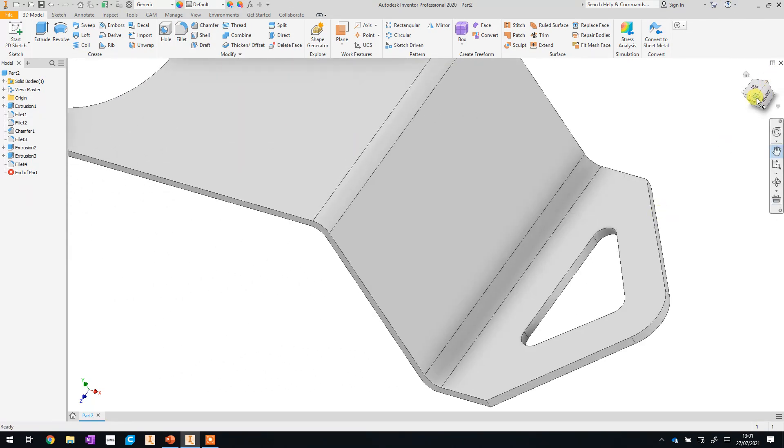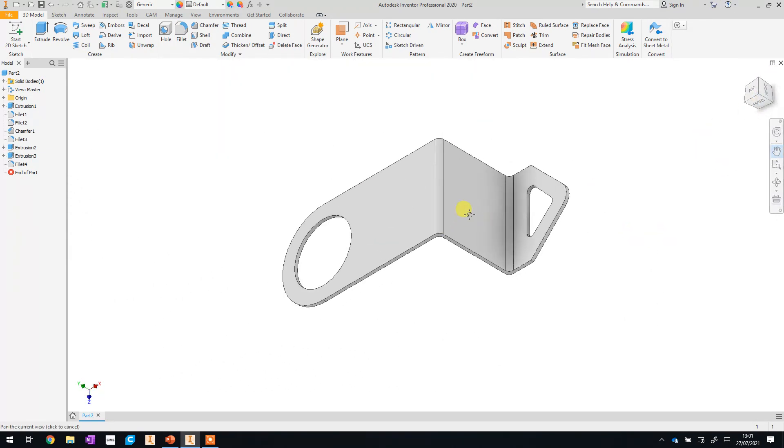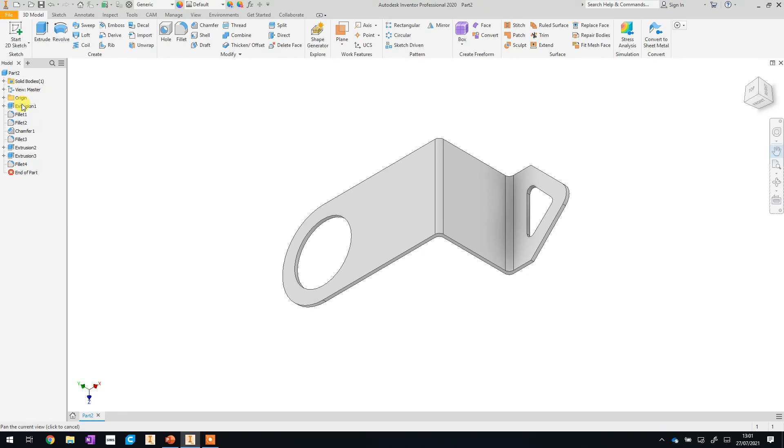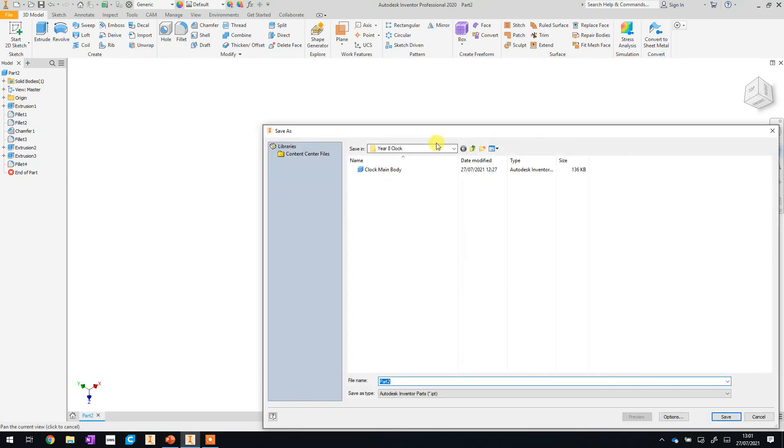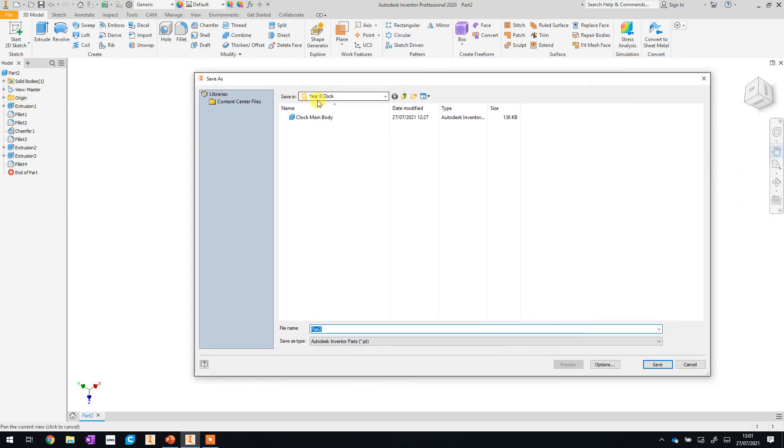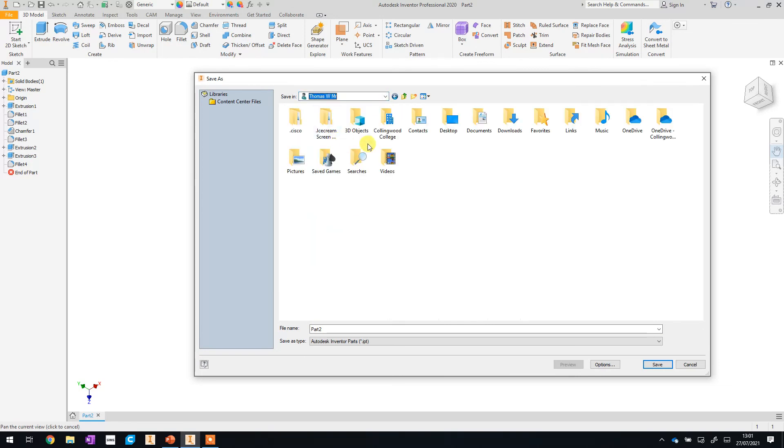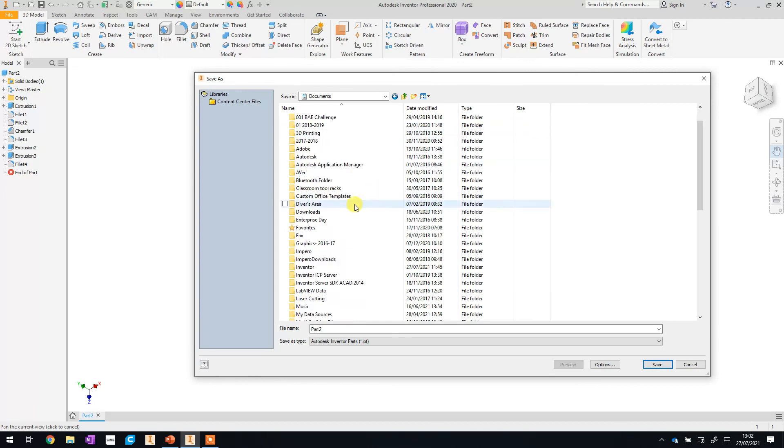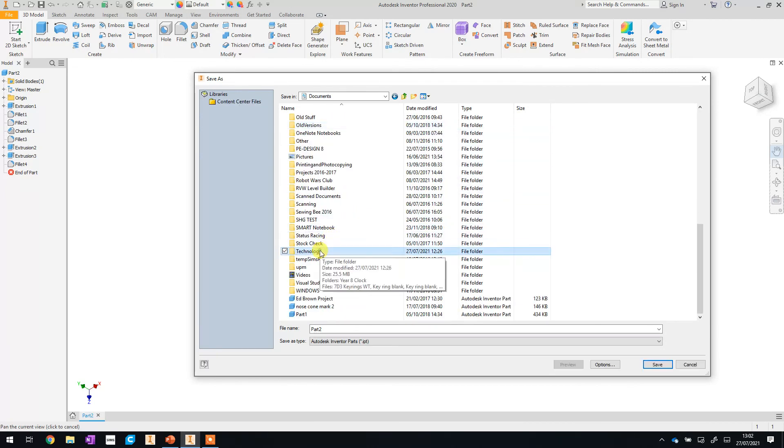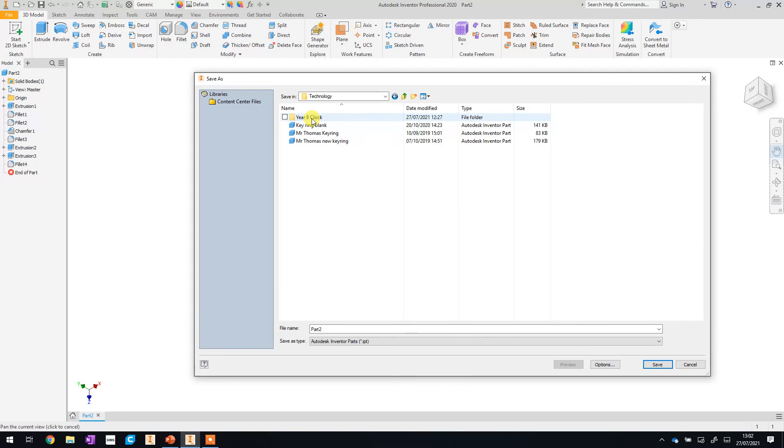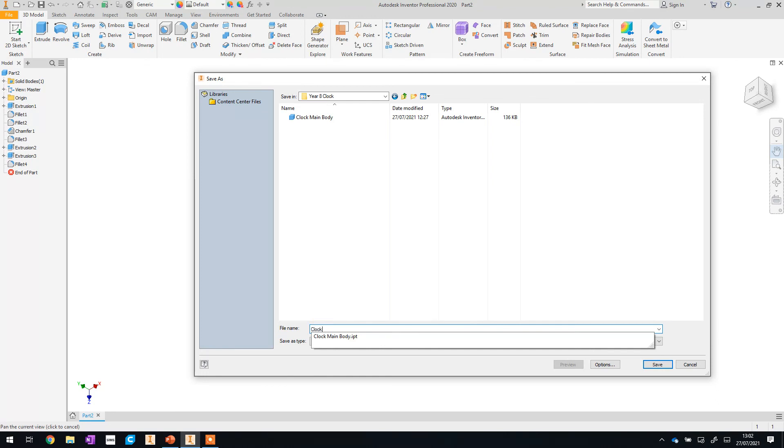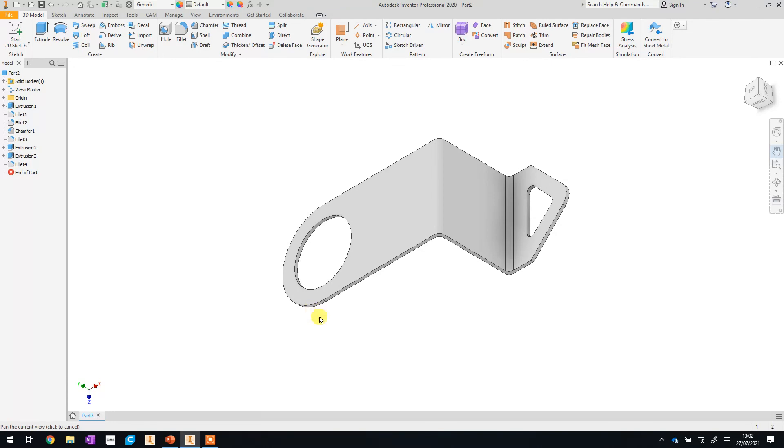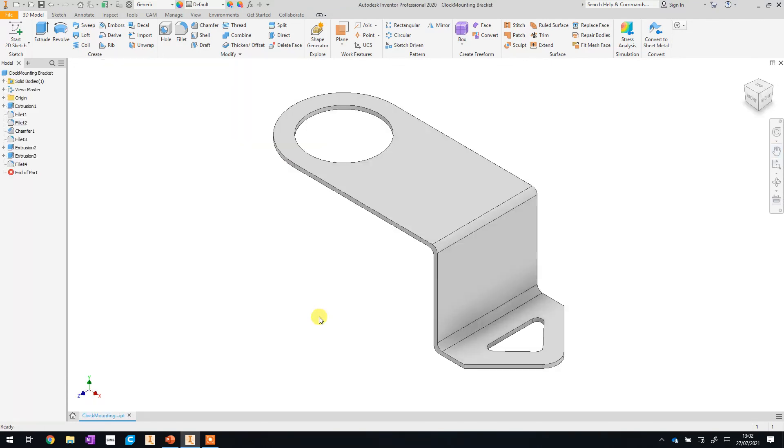That's all we need to do for today. The last thing we're going to do before we finish this video is save this component in the same folder that we worked in last time. So if we go to File and Save As. Now you should be in your year eight clock folder. But if you can't remember how to get there, you click, you go to the drop down menu. You click your name, Documents. Last time you created a technology folder. You then had a year eight clock folder inside there. And this time we're going to call this clock mounting bracket. And then just hit enter or click save.